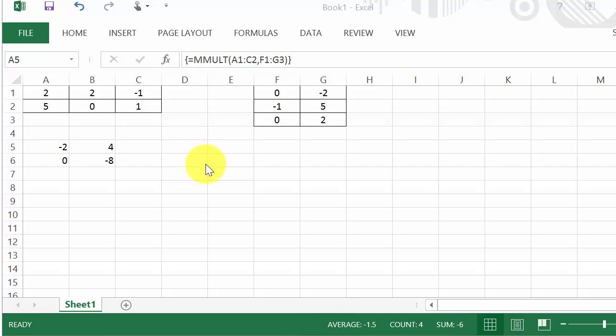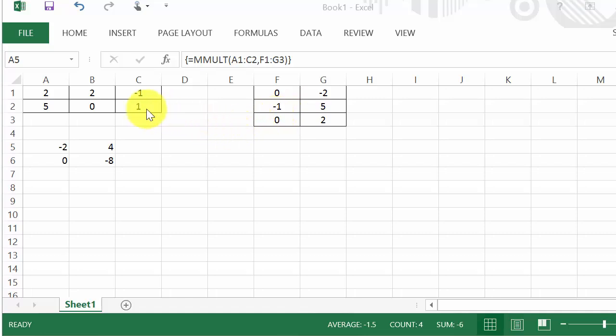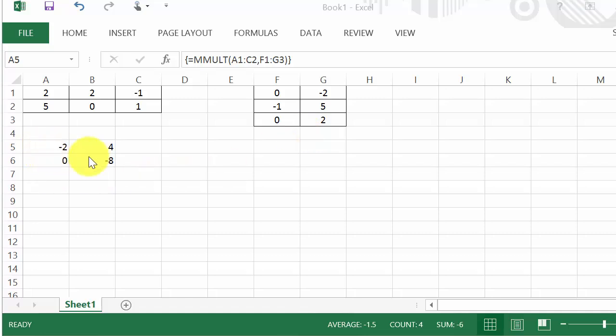Okay, so to multiply matrices, you just punch in the two matrices. And remember you have to write the dimensions of the matrix down. And the two inside numbers—if they're the same, then you can multiply them. And the two outside numbers tells you how many cells you're going to select.